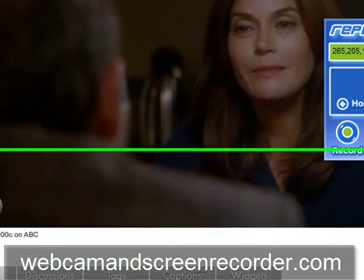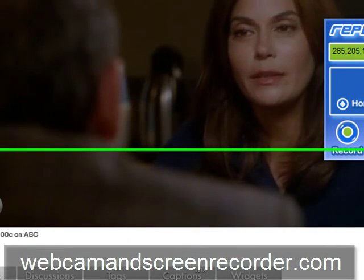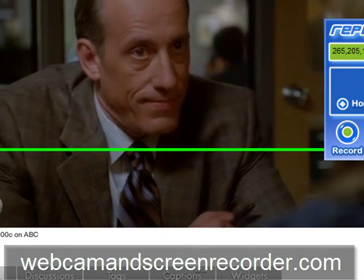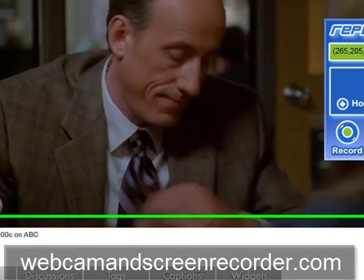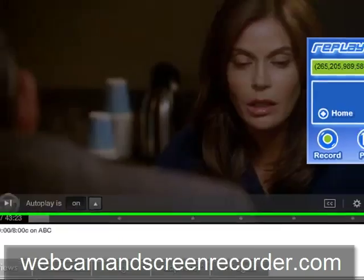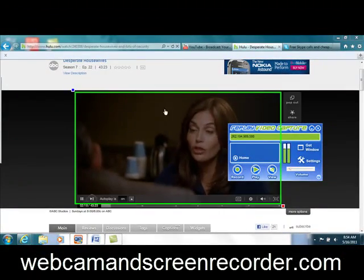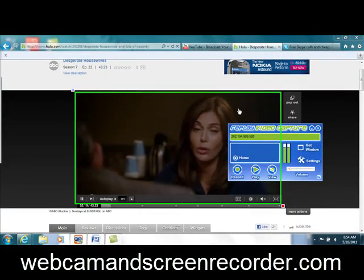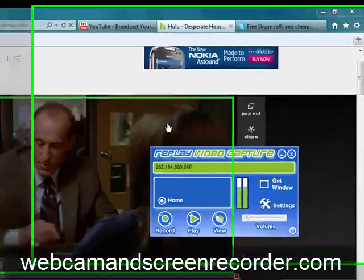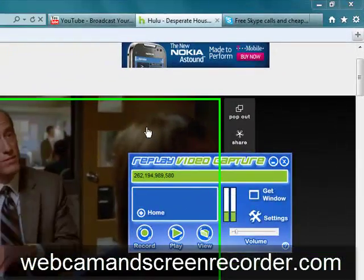Thanks for watching, folks. I appreciate it. I hope you have fun with this. Check it out at webcamandscreenrecorder.com.